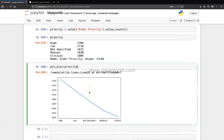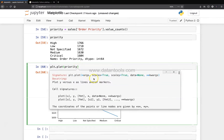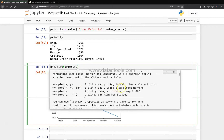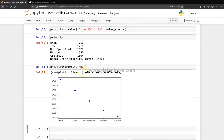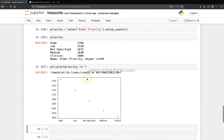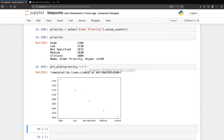You can view available parameters by pressing Shift+Tab twice inside the function call. For example, adding 'bo' as a format string gives blue dots, 'b+' gives blue plus signs, and 'r+' gives red plus signs. This is the simplest way to customize the plot style, and by the end of this video you have something useful in hand to start plotting values.